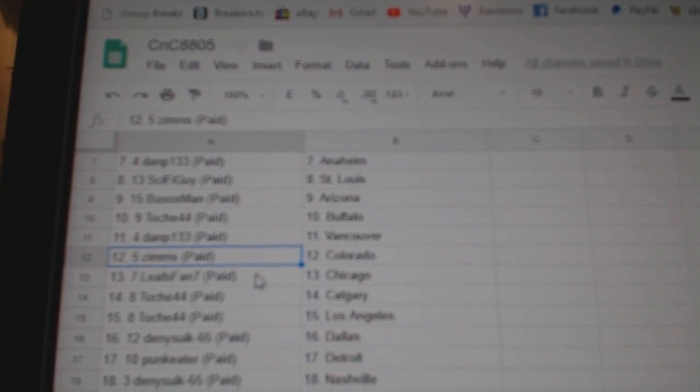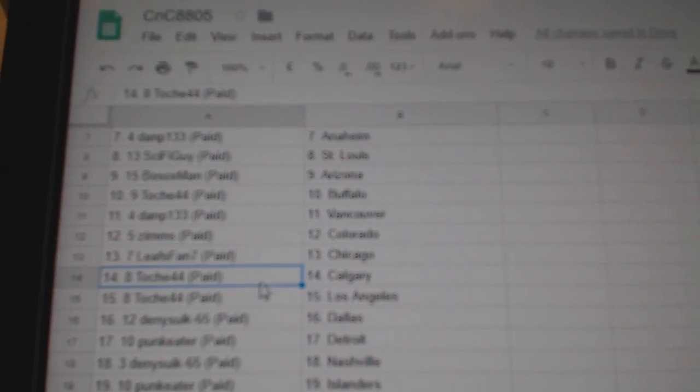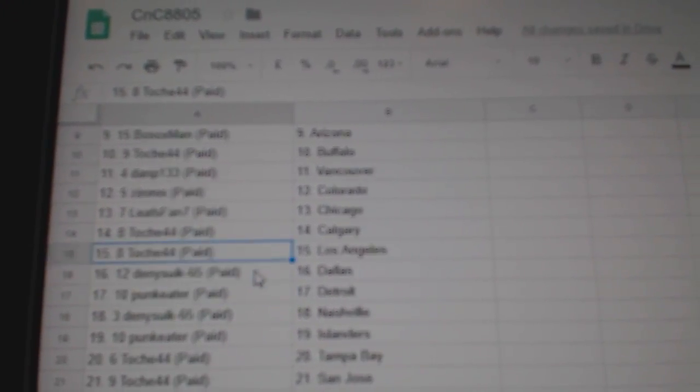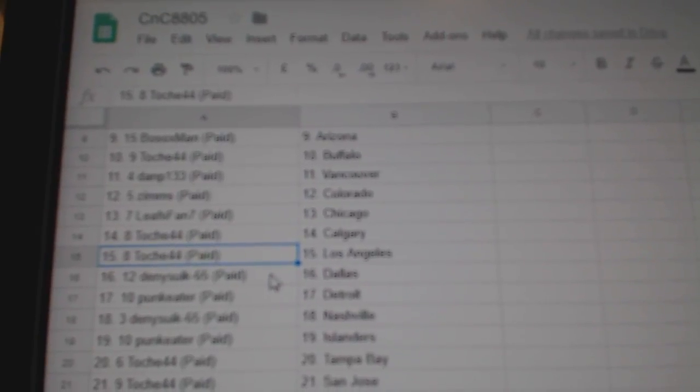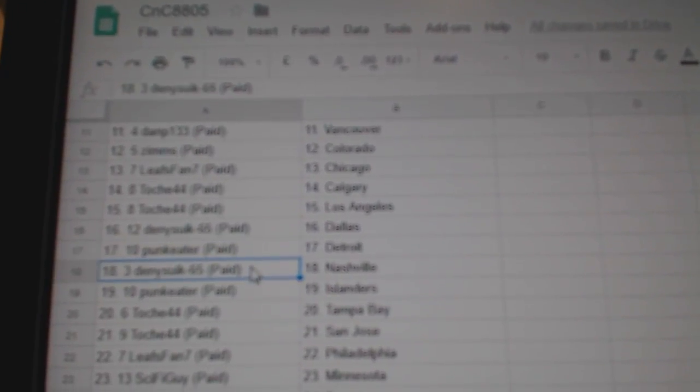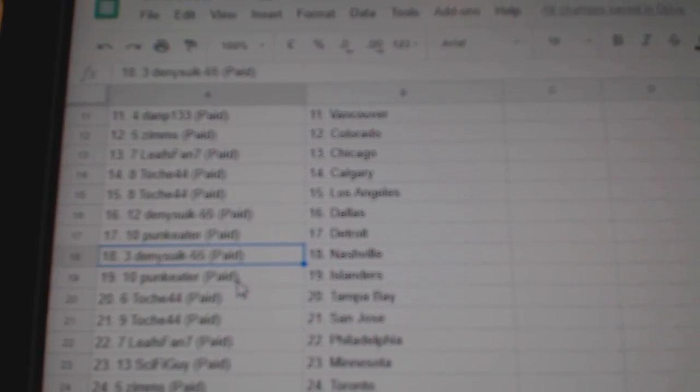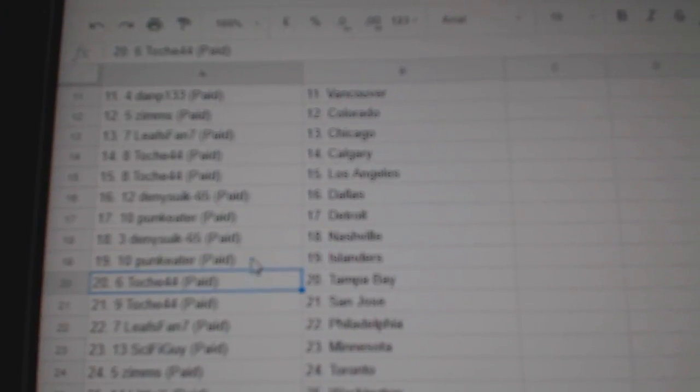Dan P. Vancouver. Zim's has Colorado. Leafs fan Chicago. T.O. Calgary, LA. Denny's got Dallas. Punk Eater, Detroit. Denny's got Nashville. Punk Eater, Islanders.